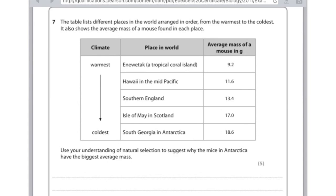This is worth five marks — you need to talk about the mechanism of natural selection and also why bigger mass is advantageous in cold conditions. First mark: state that the colder the place, the bigger the mouse. Second mark: there is variation within a species. Third mark: the bigger mice survive. Fourth mark: they are more likely to breed. Fifth mark: they pass on their genes to their offspring. Then add an extra point: bigger mice have a smaller surface area to volume ratio and therefore less heat loss.